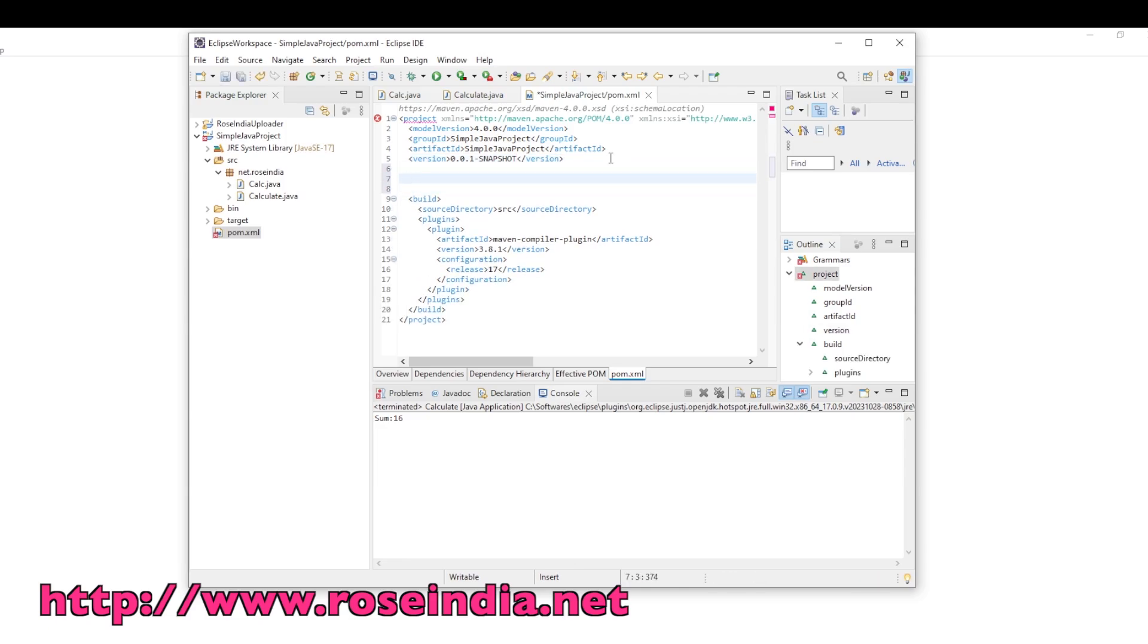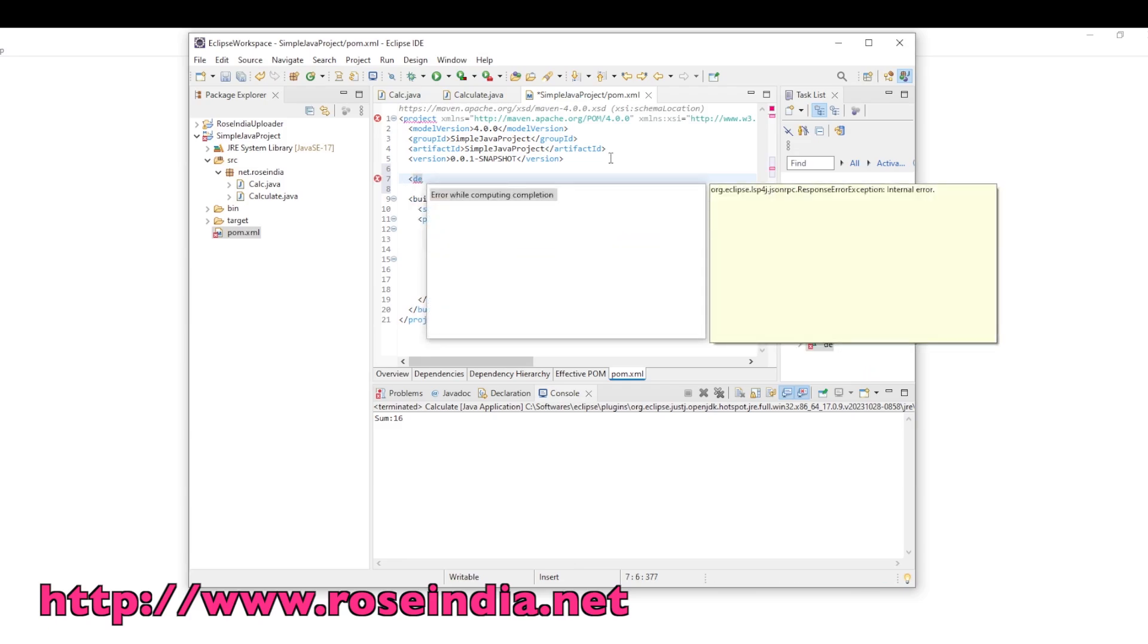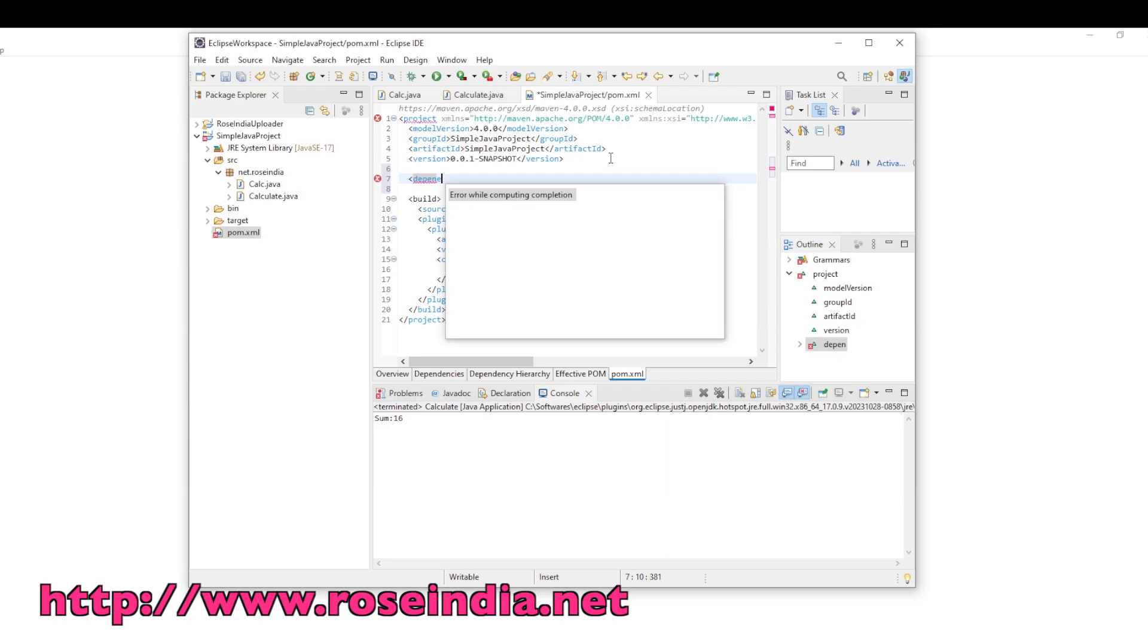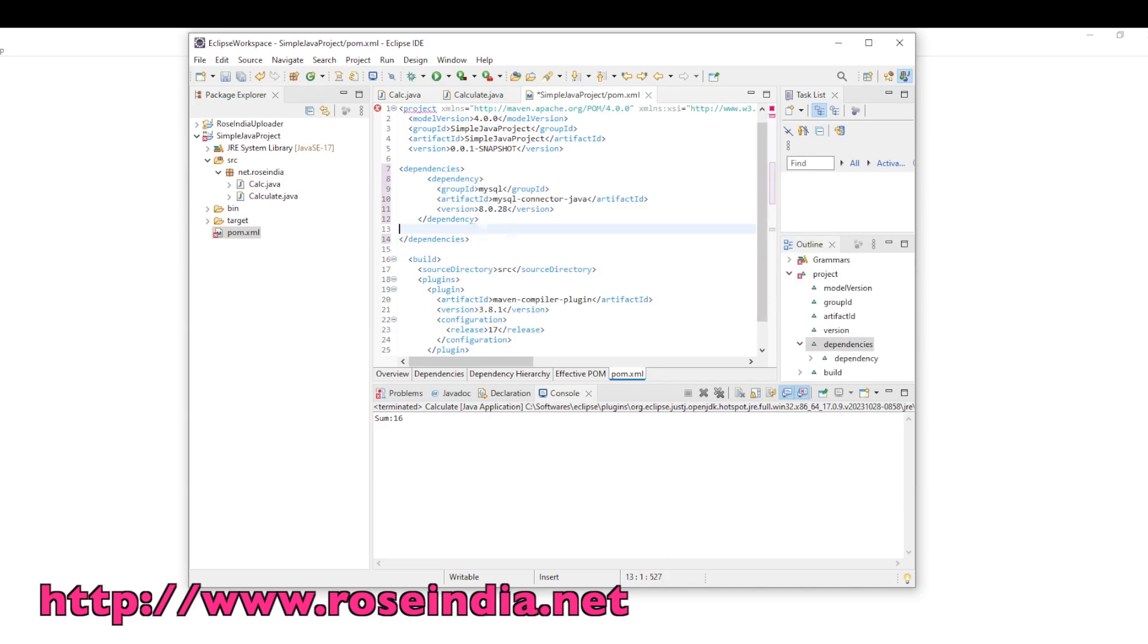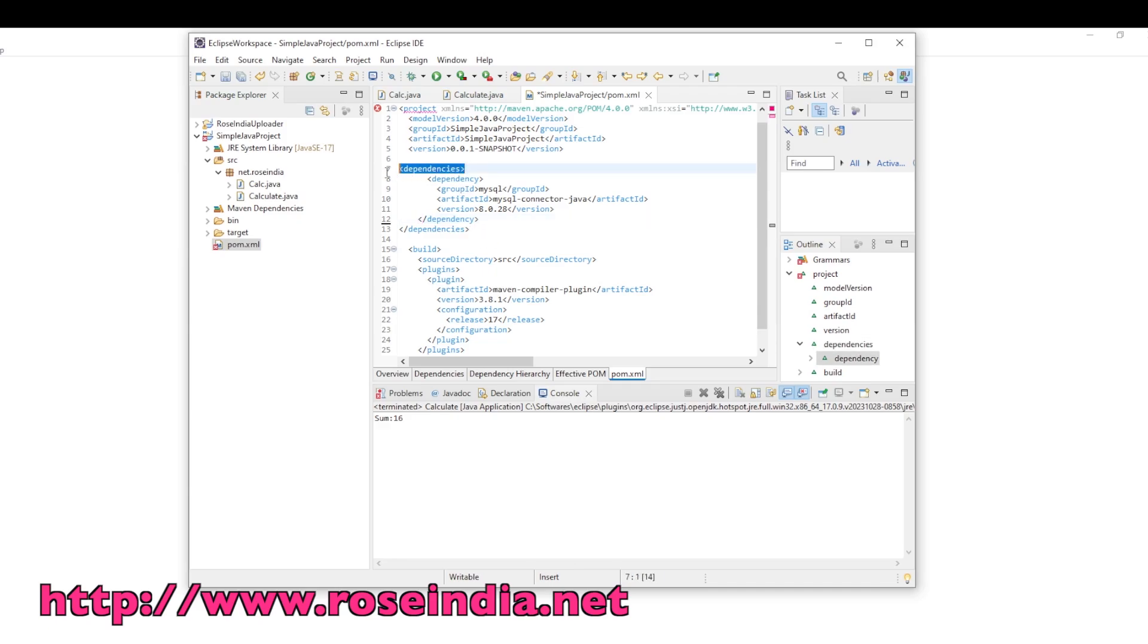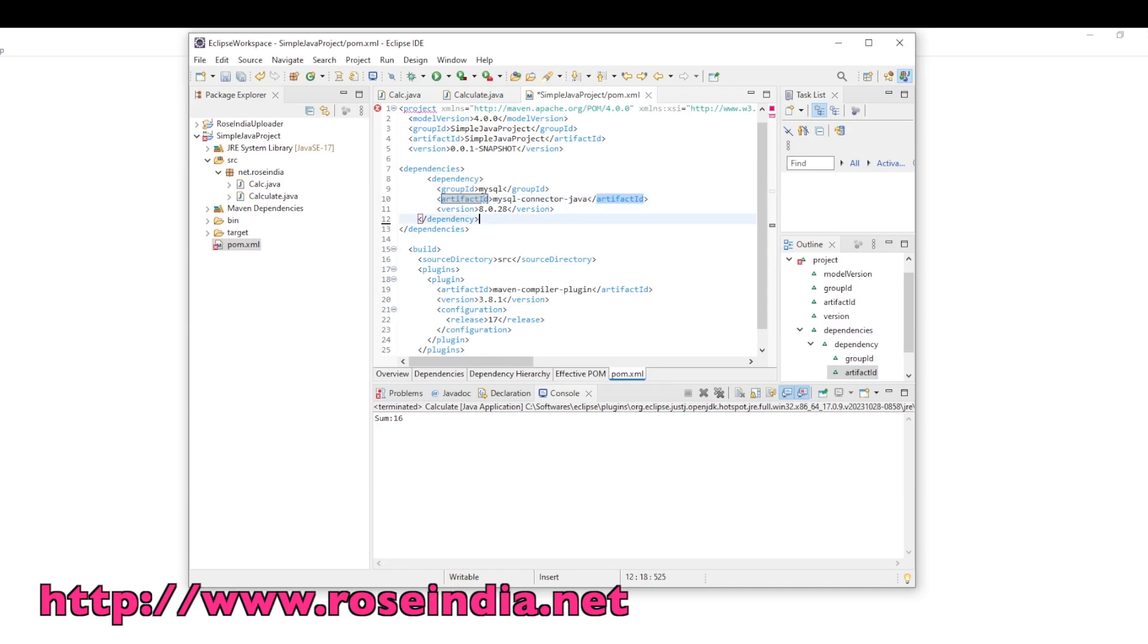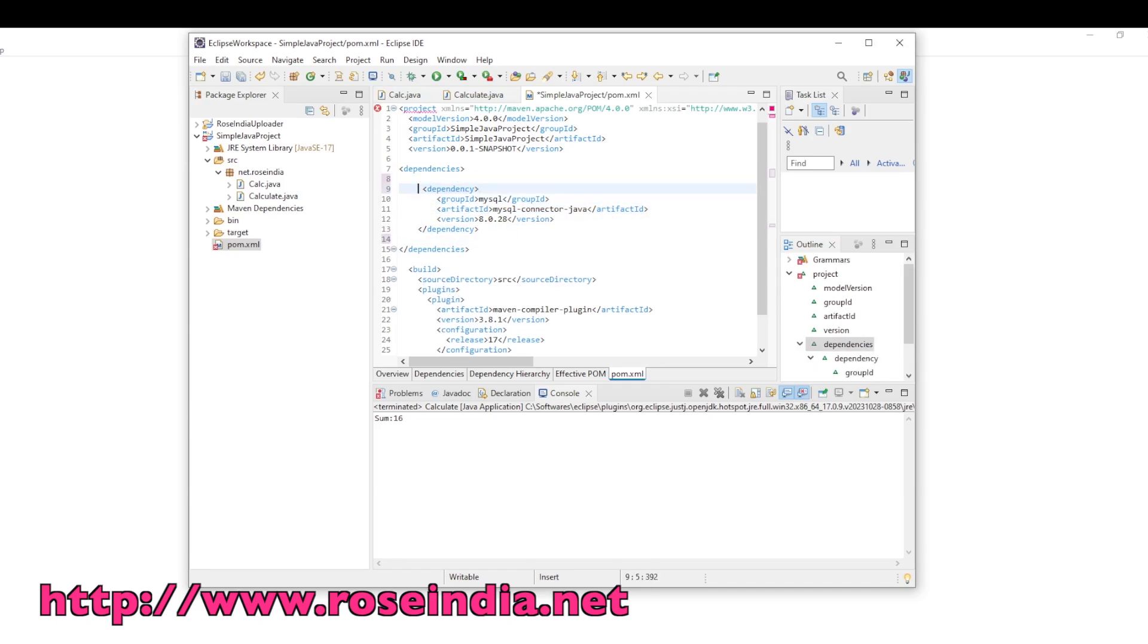Now I will show you how you can add a dependency. The correct spelling is dependencies. Here is the ending tag. Dependencies tag starts here and ends here. Within this, we have the Maven dependency for MySQL. Save.